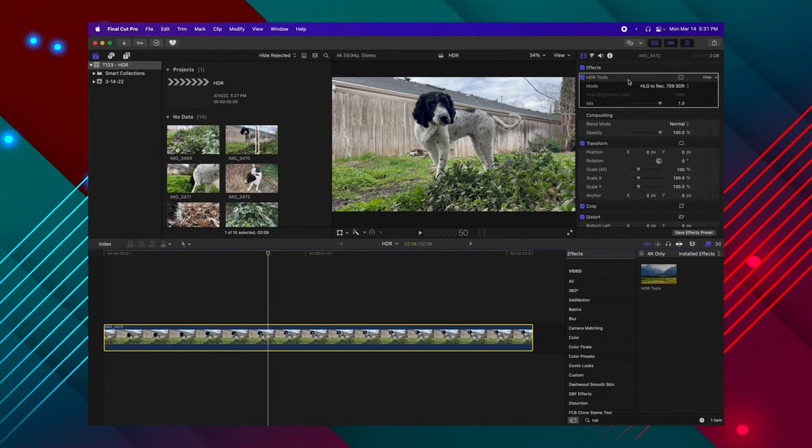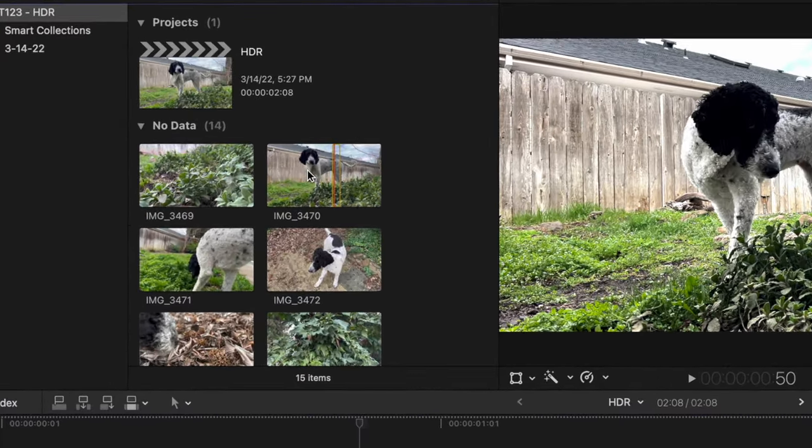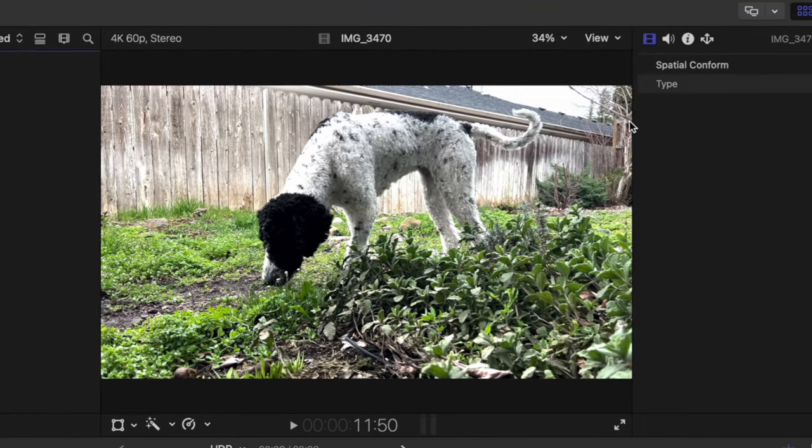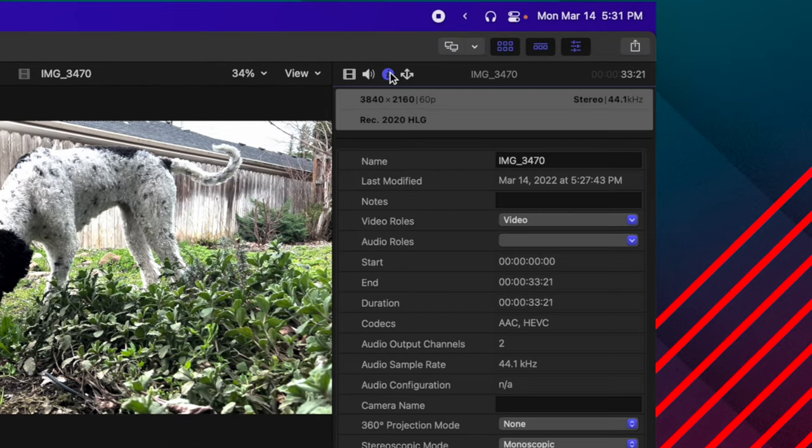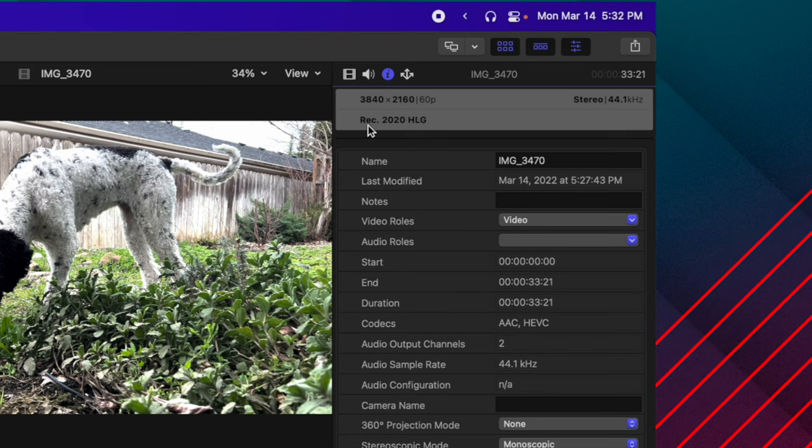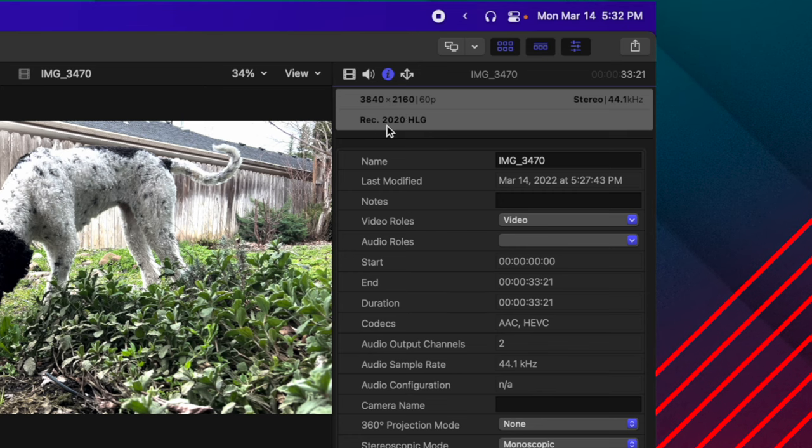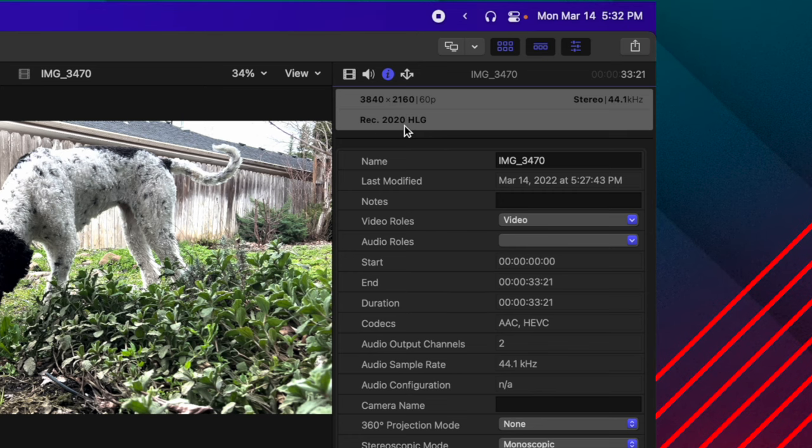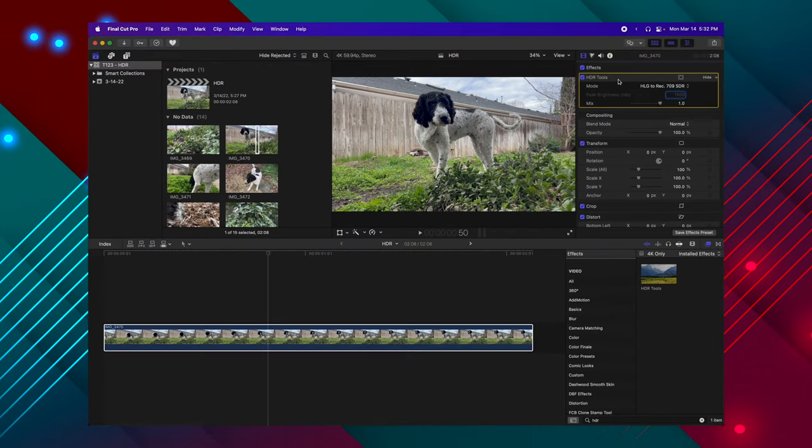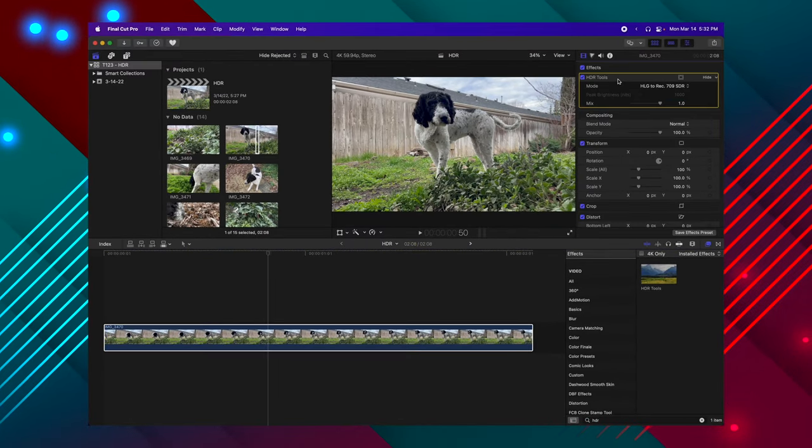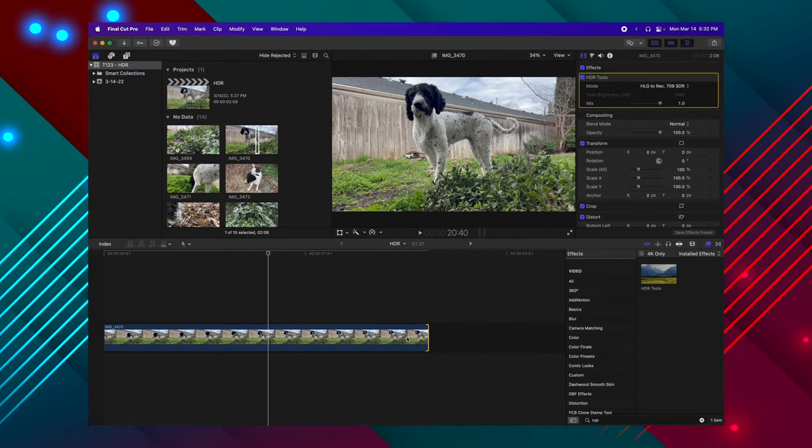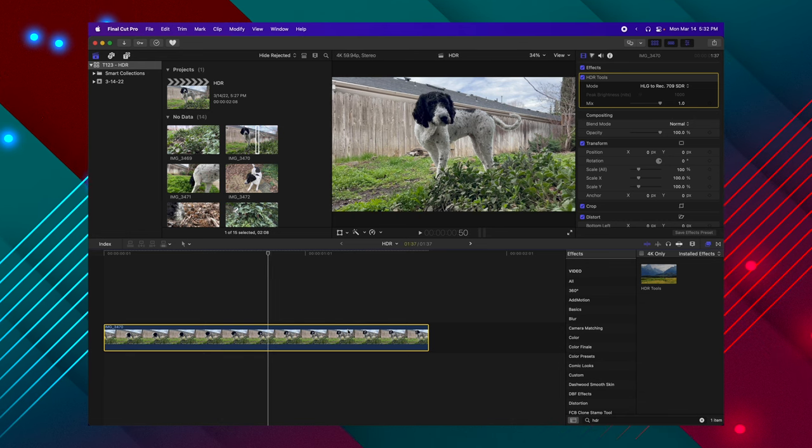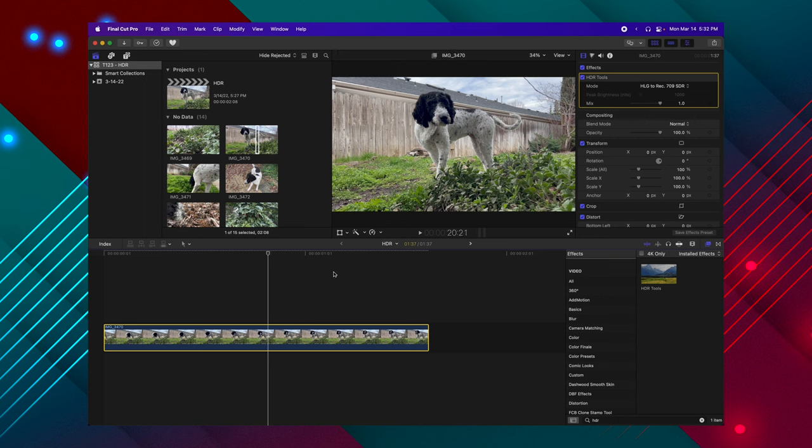Now how do I know that's the one I need to use? If I select the clip in my media browser, I can go into my info inspector, and looking right here, we can see it is a Rec 2020 HLG clip. So we'll leave that applied as it is. Now you can work with this clip exactly how you normally would. You can apply your color grades, whatever you need to do. But there is a problem with this.